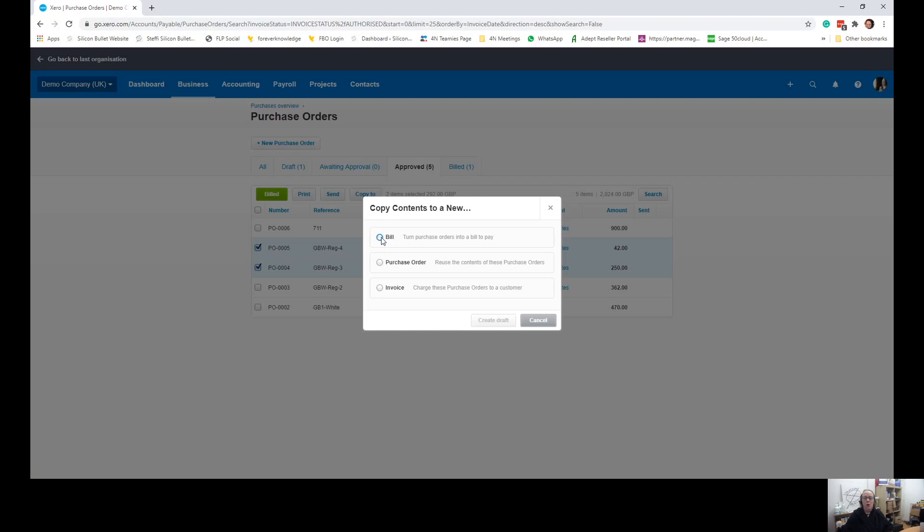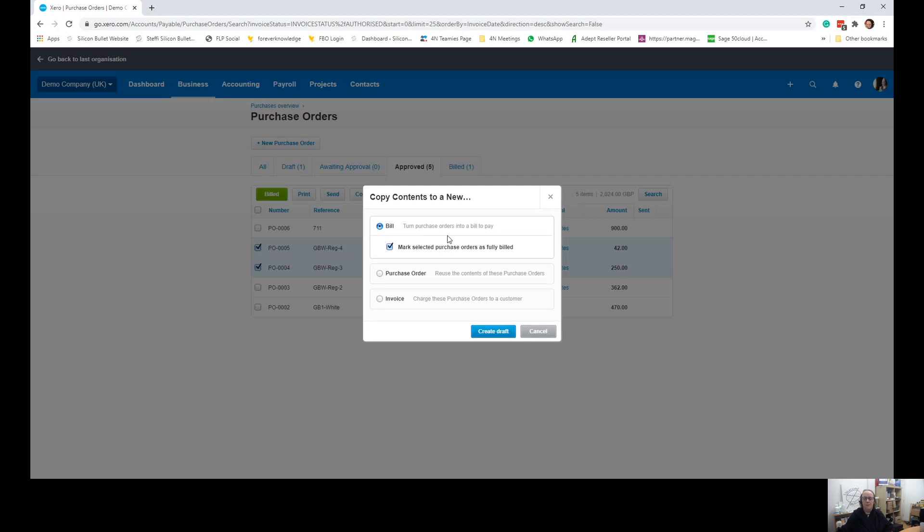Right, so we want to send this to a bill. And we want to mark these bills as having been fully billed so we don't accidentally bill them again. What I'm going to do down here is choose create a draft.